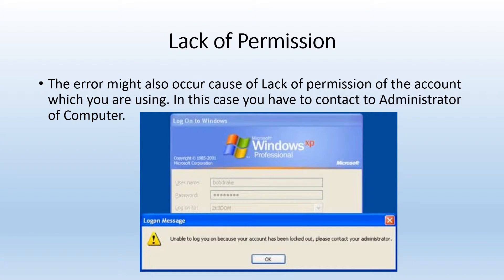Lack of permission is the fifth reason for the error. This refers to a lack of permission to access the functionalities of the user account which you are using in the operating system. In this case, you have to contact the computer administrator.